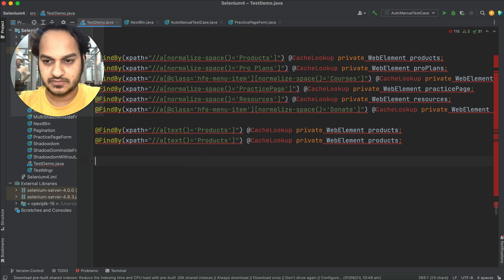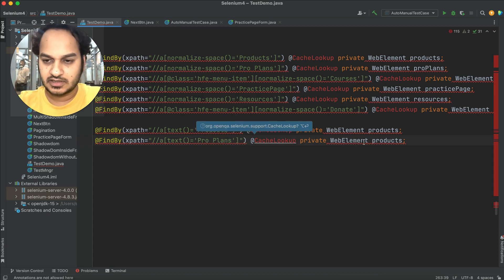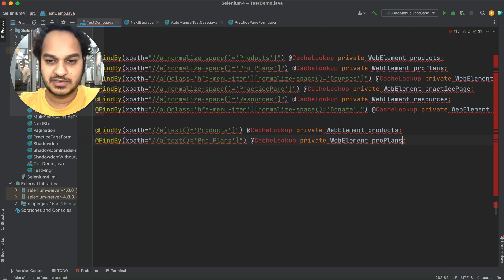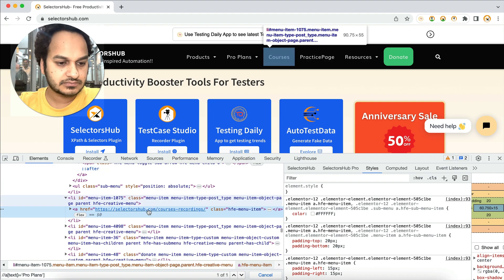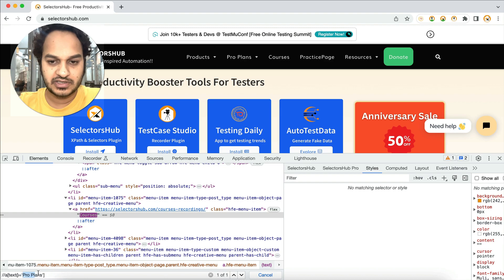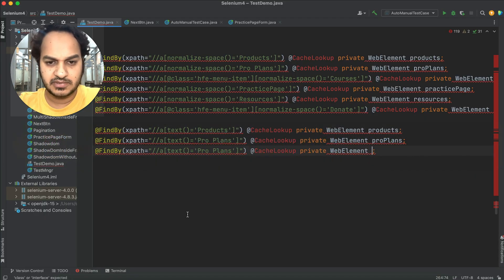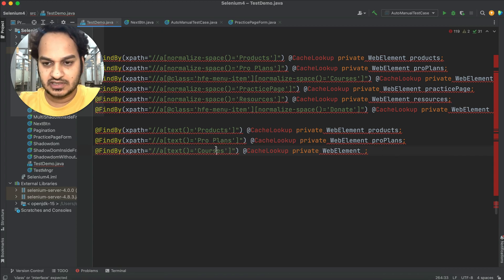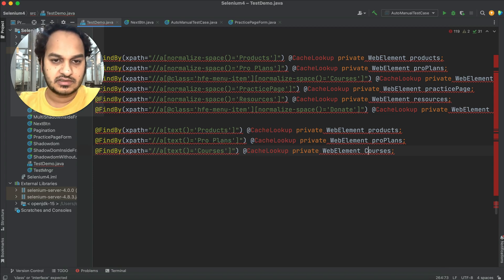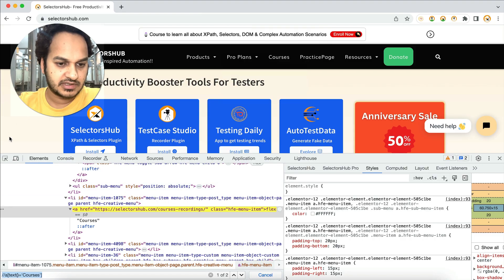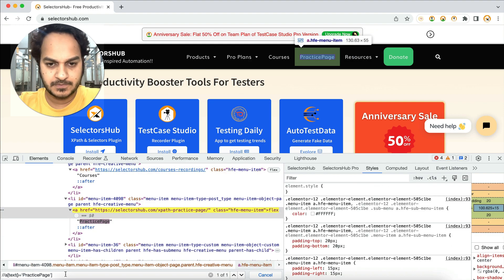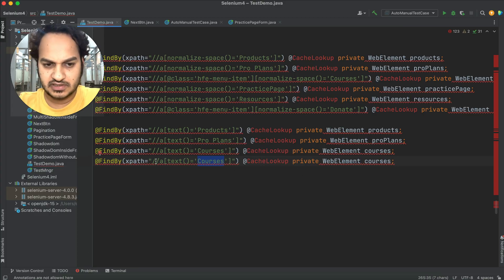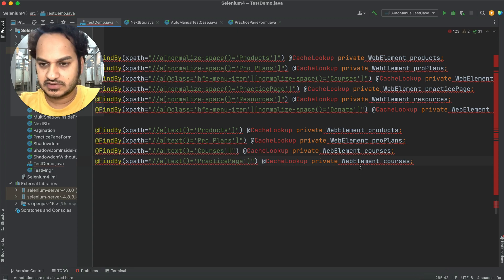I'm doing this pretty fast — you can let me know if I'm being unfair. I'm doing it the way we all do. For the third element, 'Courses,' we'll take that text and change it in the XPath. I'm not writing a new XPath every time — I'm reusing the same XPath and just replacing the text wherever possible. Then 'Courses' in camelCase, then the fourth one is 'Practice Page.' Here we'll replace the text with 'Practice Page' and copy the command.